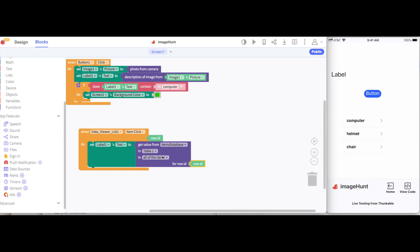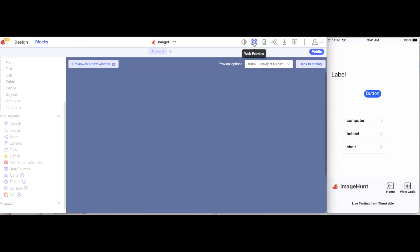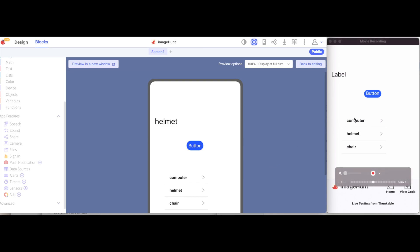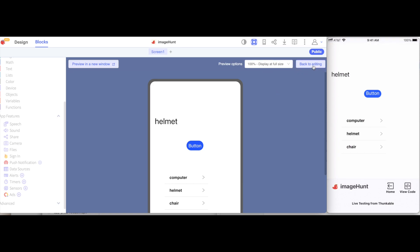So, let's test this out. If I hit play for web preview and I tap on computer, we'll see that computer shows up here. If I tap on helmet, then helmet appears. I can also do the same thing on my mobile device. I can tap on computer and computer will appear or tap helmet and helmet will show up. Let's go back to editing.